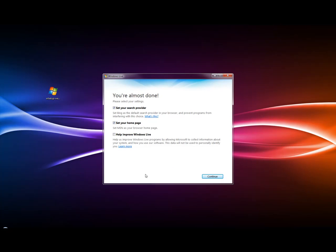Okay, again Microsoft is trying to get us to do things that we really don't want to do. I do not want to set my search provider as Bing - I prefer to use Google. I do not want to set MSN as my home page because again I prefer to use Google. But if you choose to set these, that's fine - it's just your preference. Press continue.